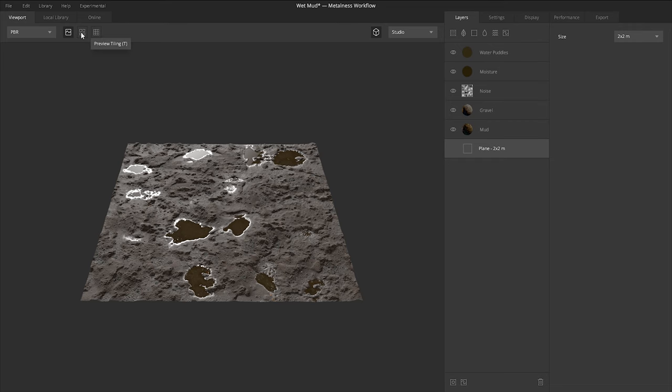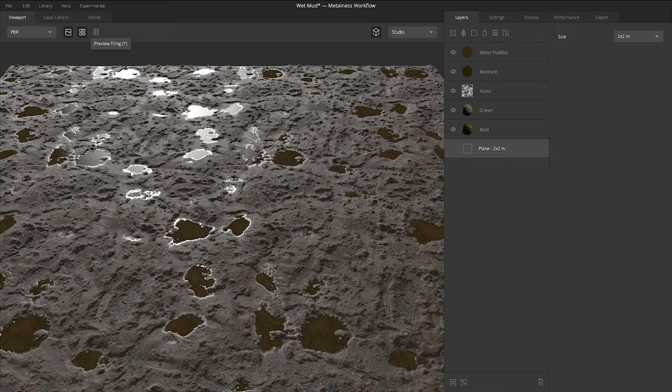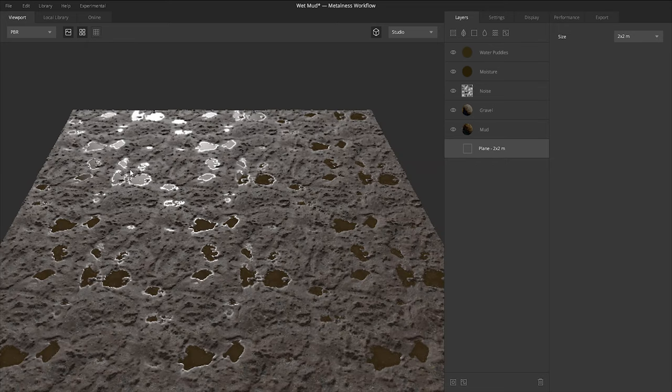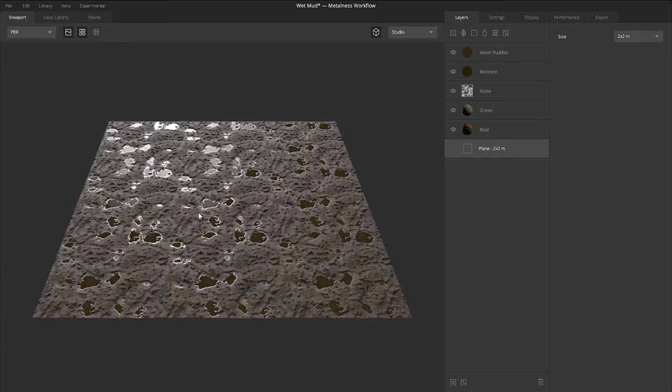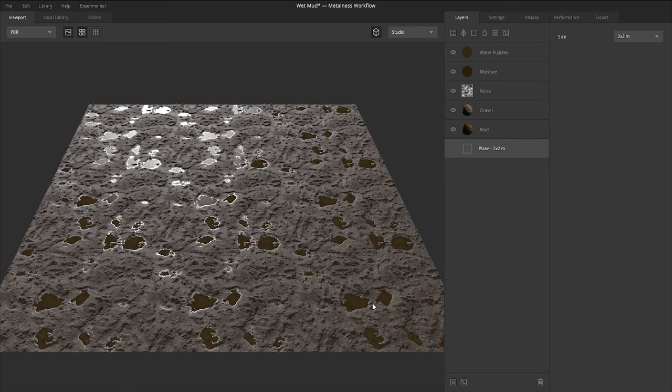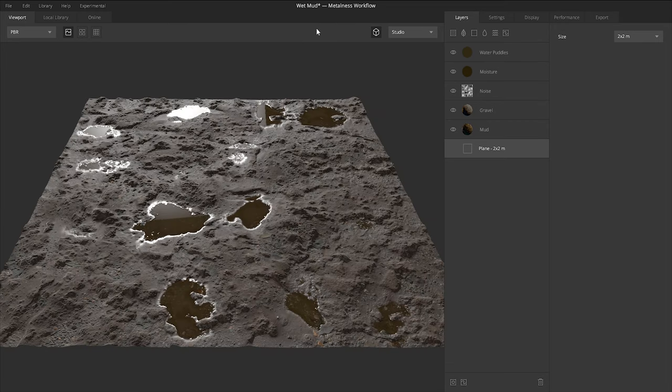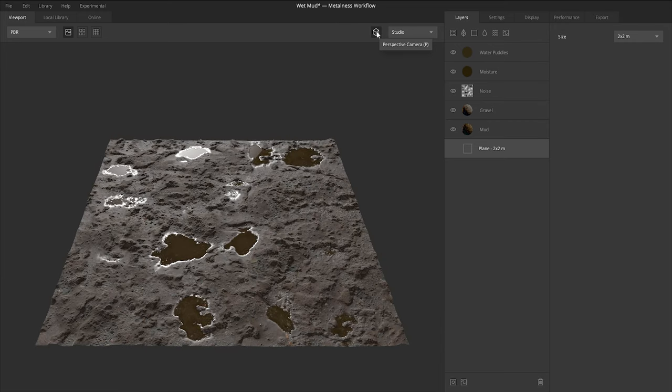The next icon we have is the preview tiling. Now, if you press this, let's zoom back out, it's going to tile your texture into a three by three grid. Now, this doesn't actually make the physical size of our terrain any bigger. It's just giving you a preview, a quick preview, so to speak, of what it would look like tiled a little bit. And as before, we have the perspective camera, which turns the flat view and perspective view.